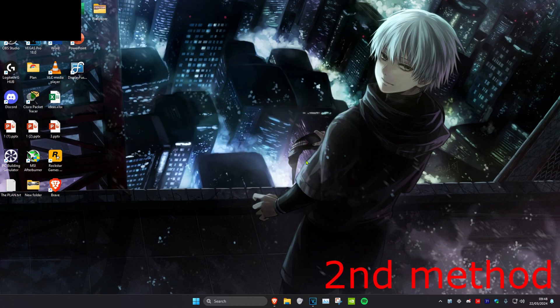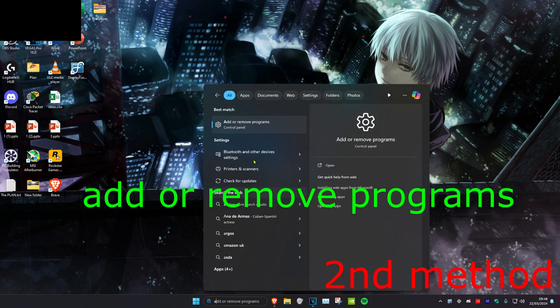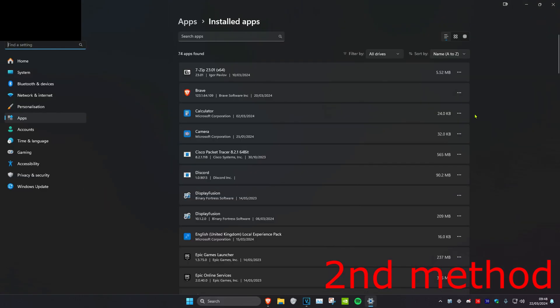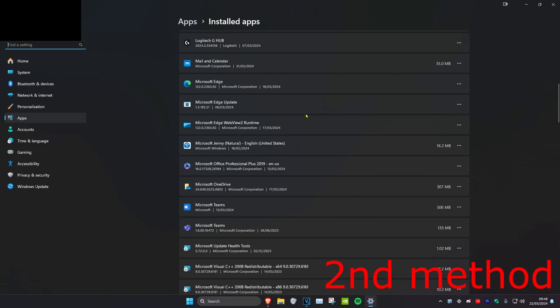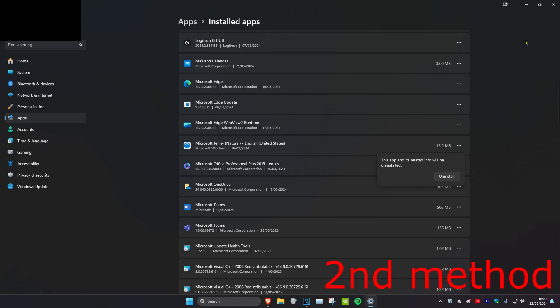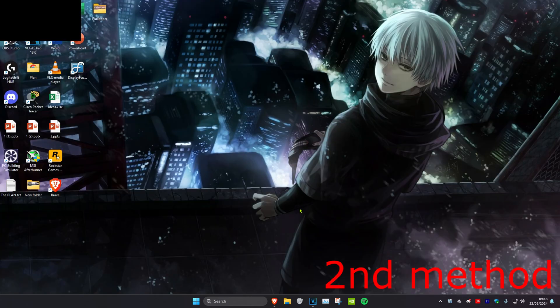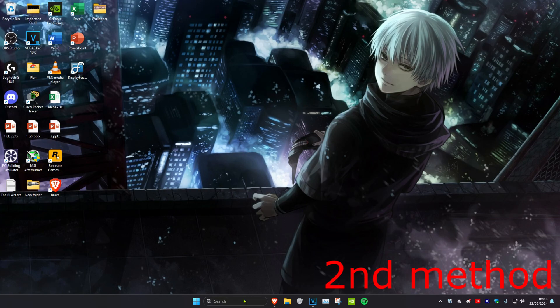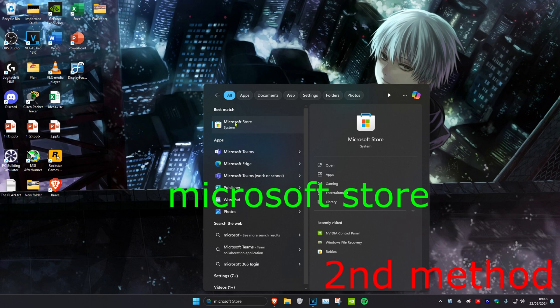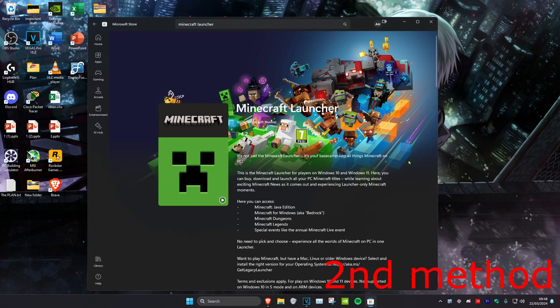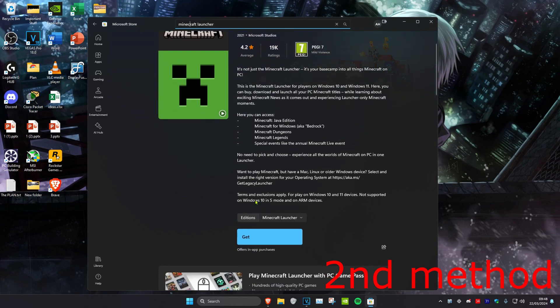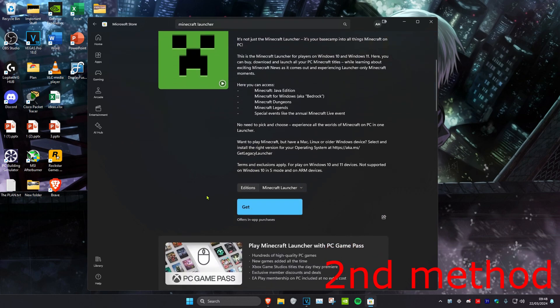But if it's still not working, you want to head over to search and type in Add or Remove Programs. Click on it. Then you want to scroll down till you find the Minecraft Launcher, click on the three dots, and then click on Uninstall and then uninstall it. Once you uninstall that, you want to head over to search again and type in Microsoft Store. Click on it. Then once you're on the Microsoft Store, you want to search for Minecraft Launcher and then you can just re-download it again. Now you want to restart your computer and then the problem should be fixed.